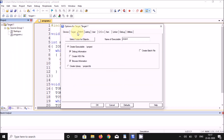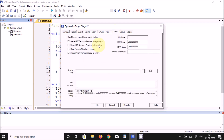Click on Output and enable 'Create HEX File'. Go to the Linker tab and enable 'Use memory layout from target dialog'. Click OK.